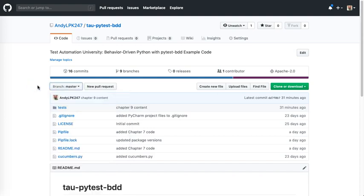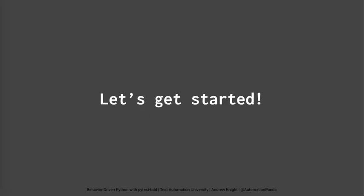I strongly encourage you to follow along with the example code as you go through the course. I hope you're excited. Let's get started.